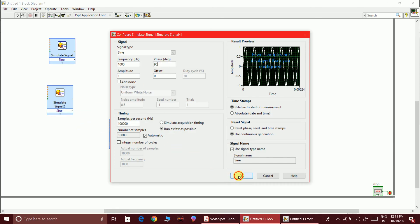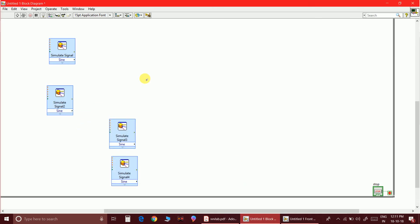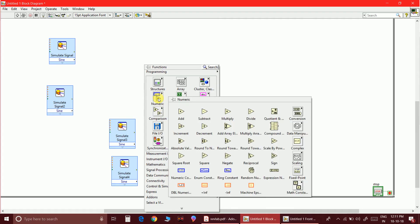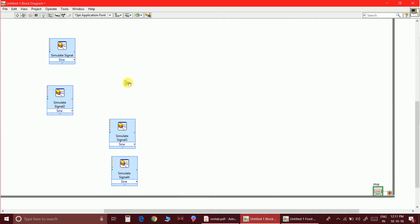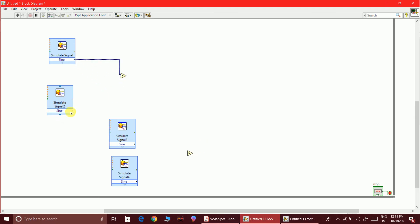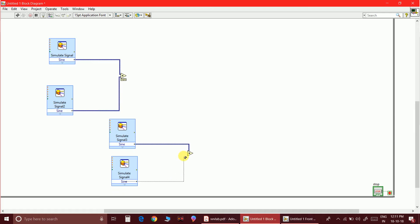I need two multipliers: the first multiplies m(t) by c(t) and the second multiplies m̂(t) by ĉ(t), the Hilbert transforms of both the message and carrier signals.